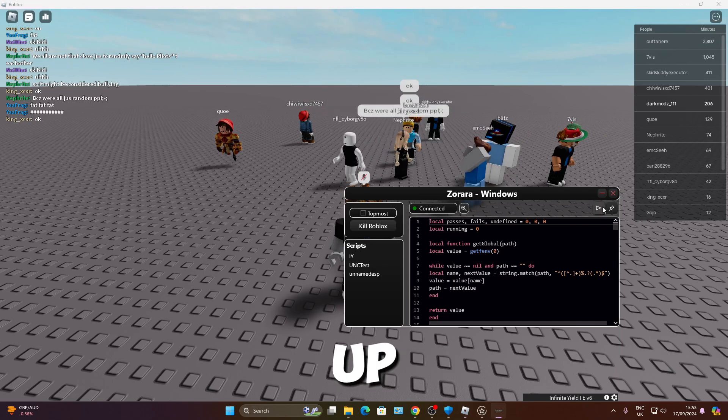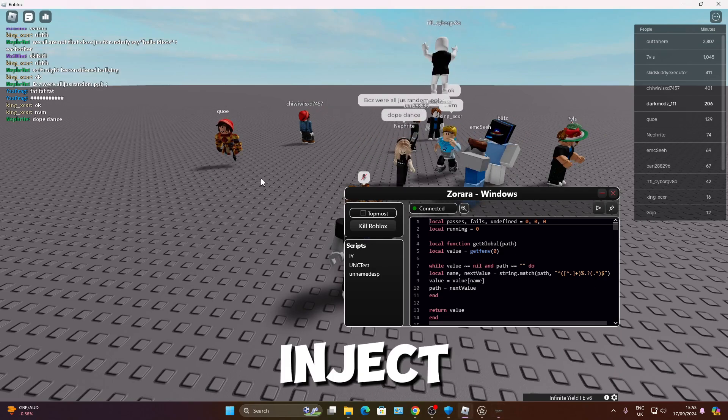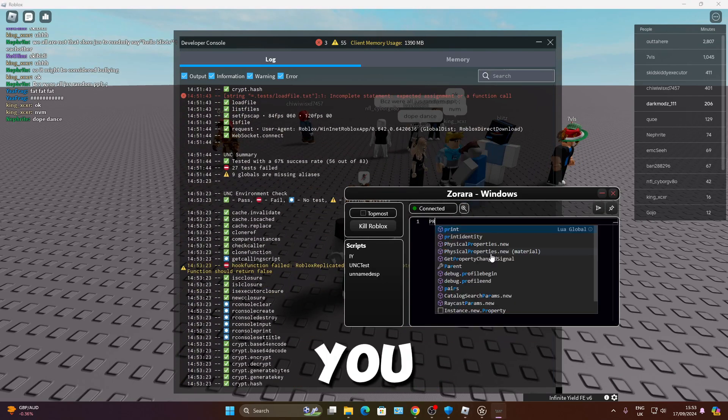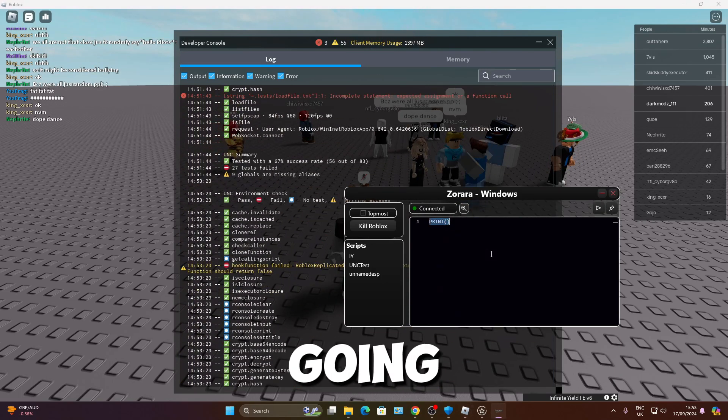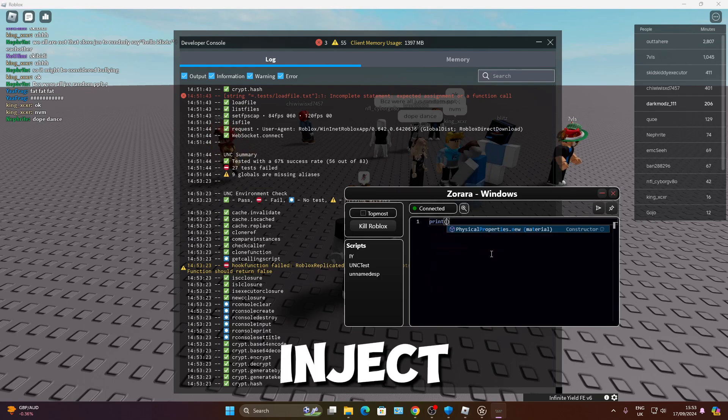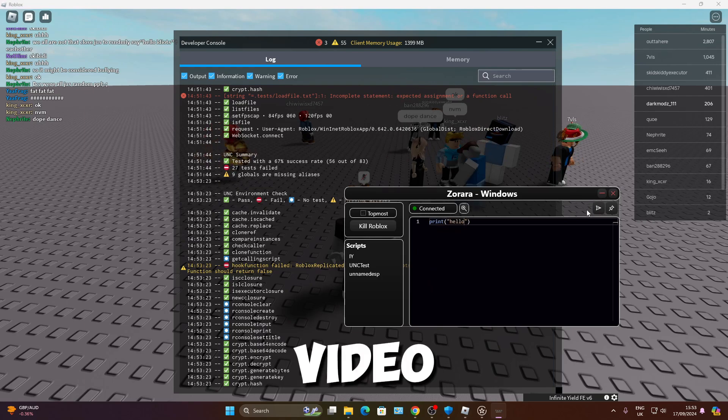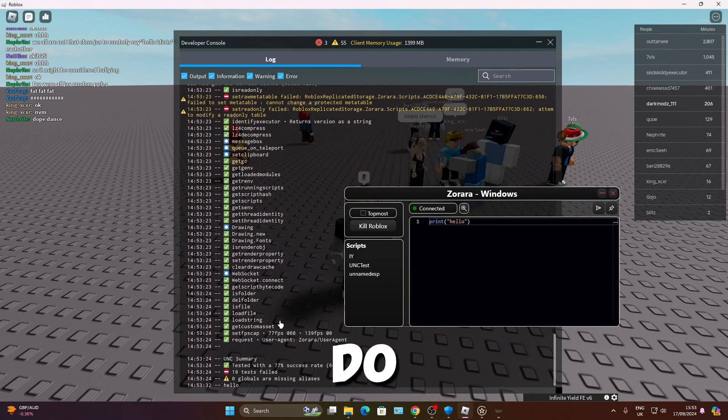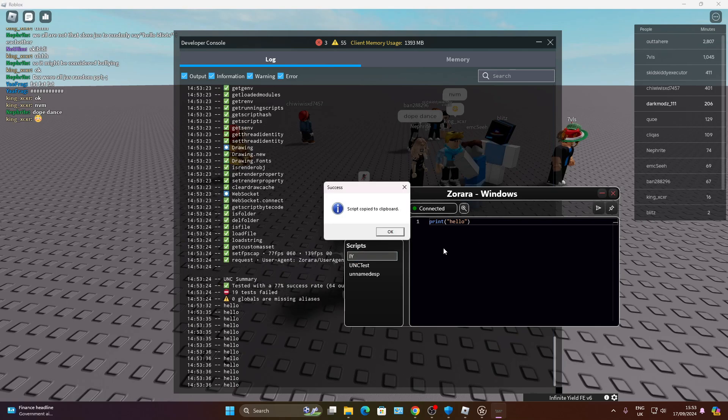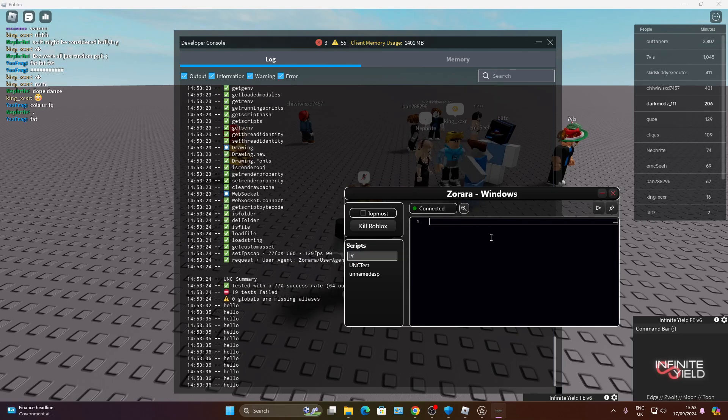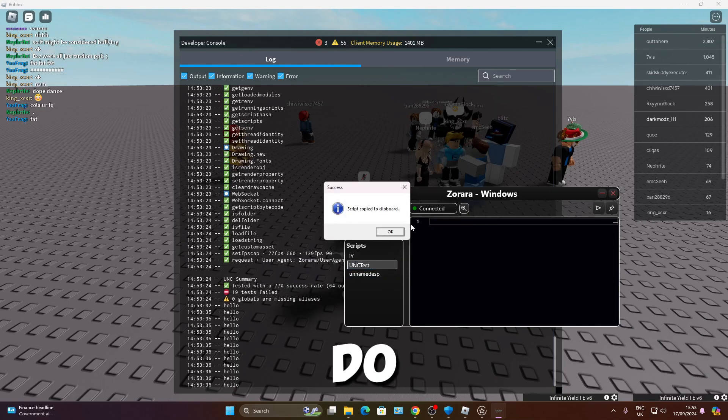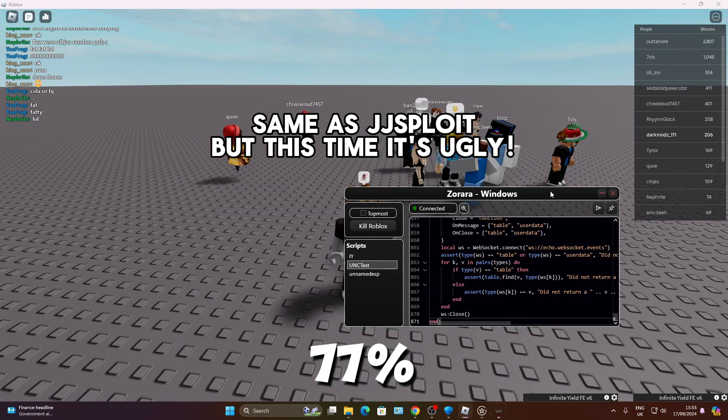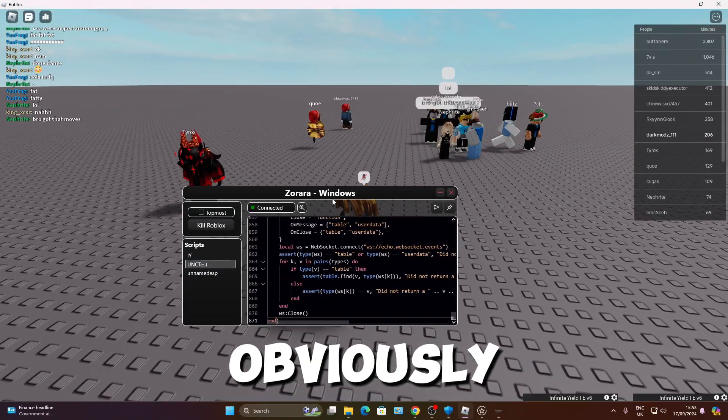So why is nothing showing up? Are you going to inject now? Are you going to inject now when I'm just about to end the video? Are you really going to do that? It's injected. Don't you believe it? Right, so let's do UNC test and see if that's any different. 77% success rate.